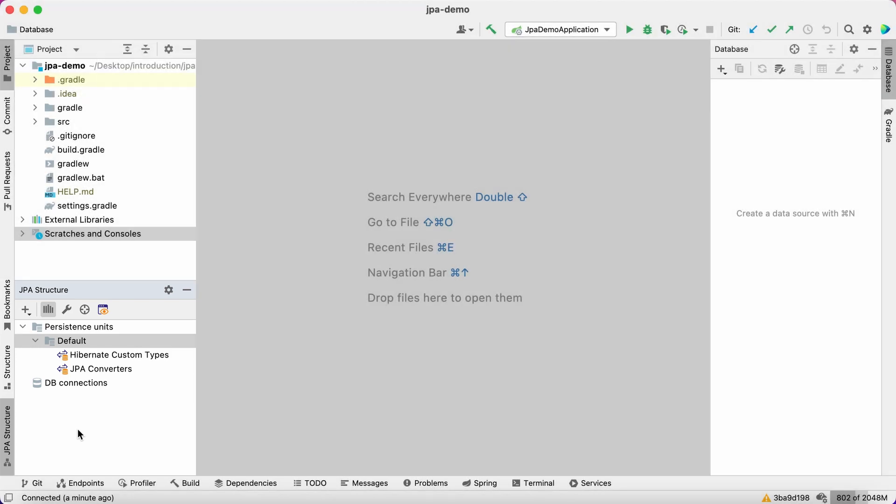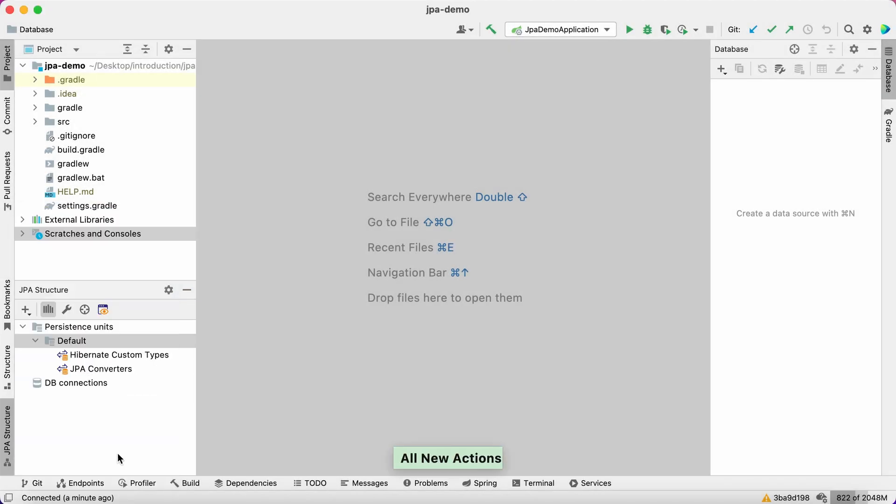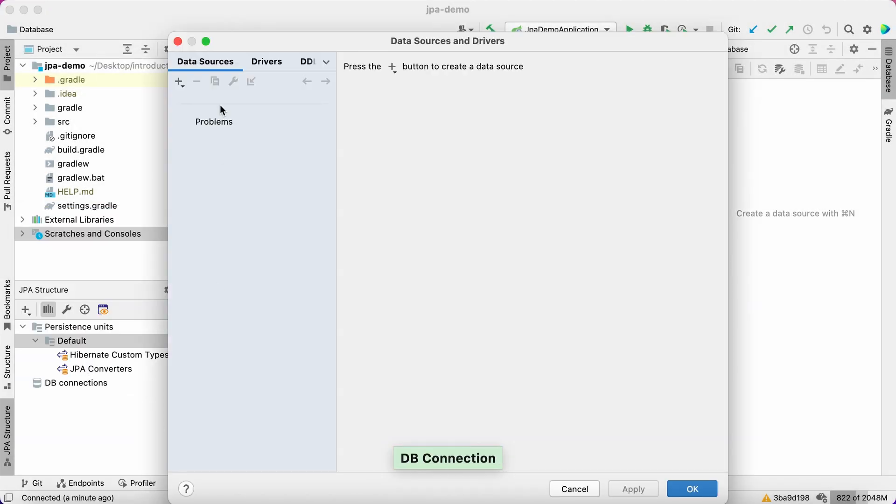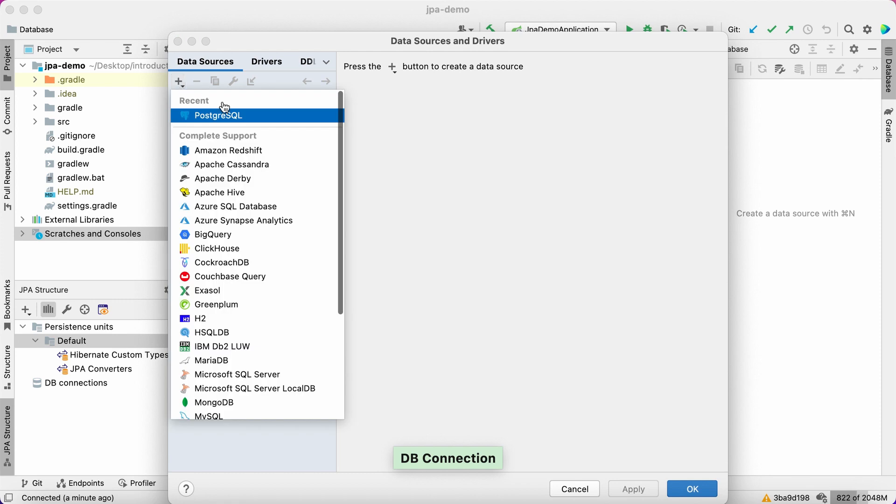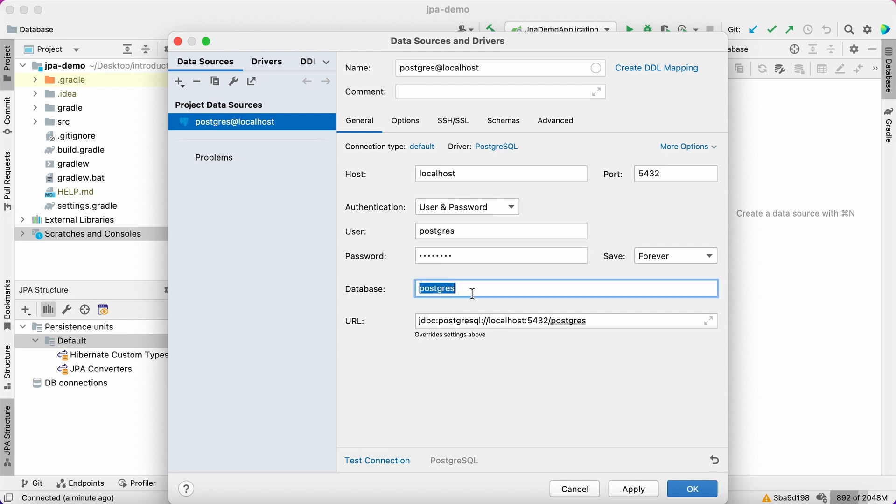Let's set up a DB connection with the help of JPA Buddy and update the application configuration file. Enter the server address, database username, and password. Please note that in your local environment, values may be different.